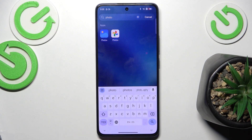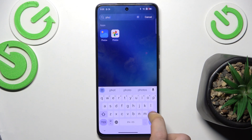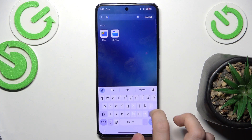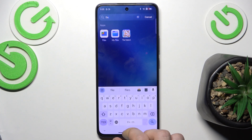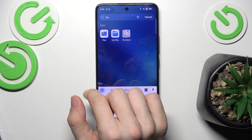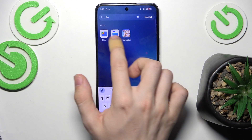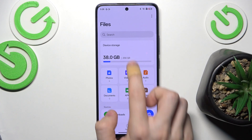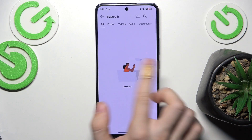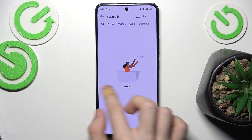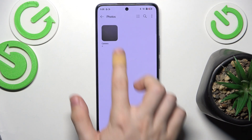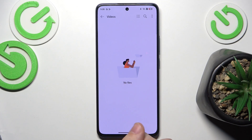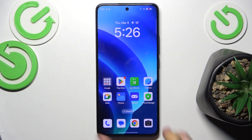If you can't see any of them, you can use a workaround by going to Files. You can use either of the two apps there — go to Photos and see your photos, or go to Videos and see your videos here.